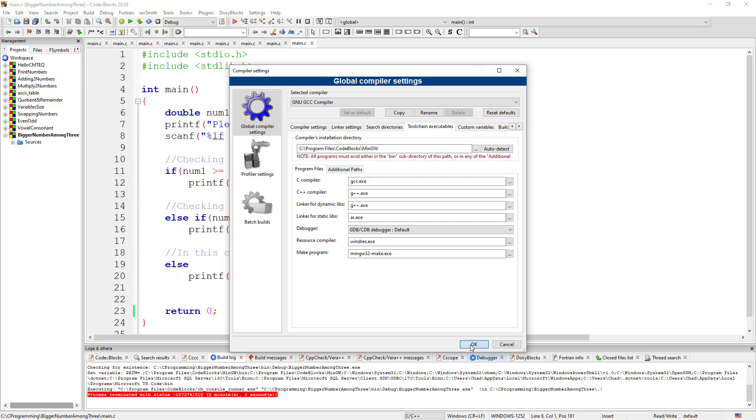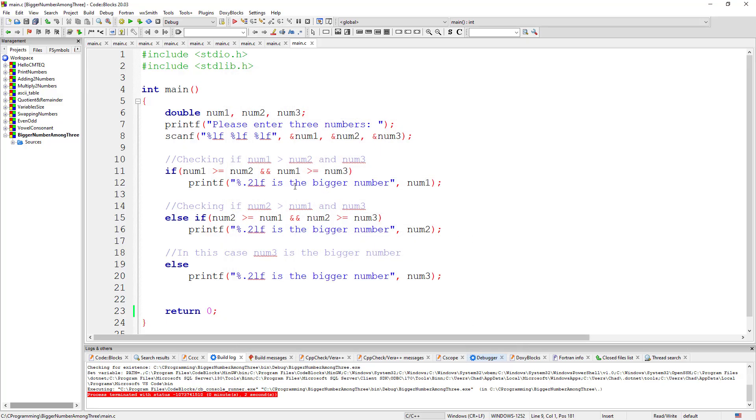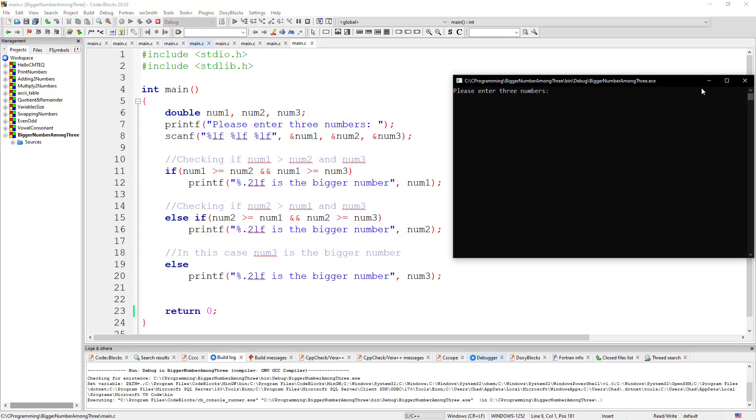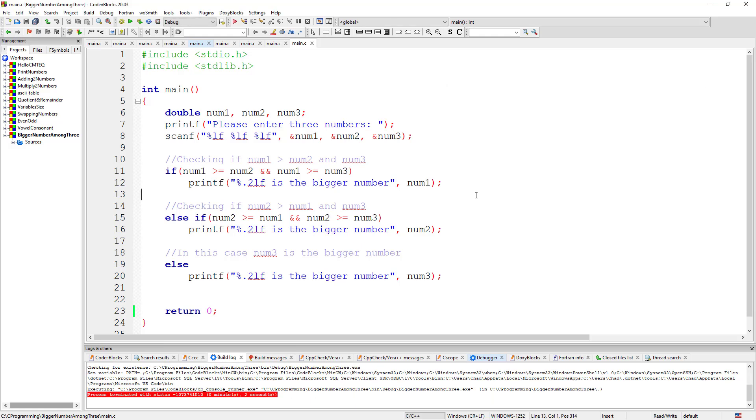And then you just press OK. Then from here, you can just compile your code and it's going to run your code. This is how you set up your compiler for your IDE, Code::Blocks IDE,